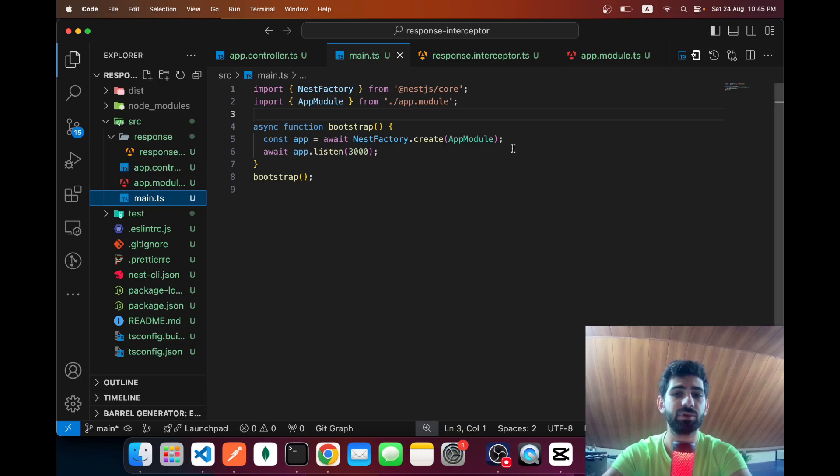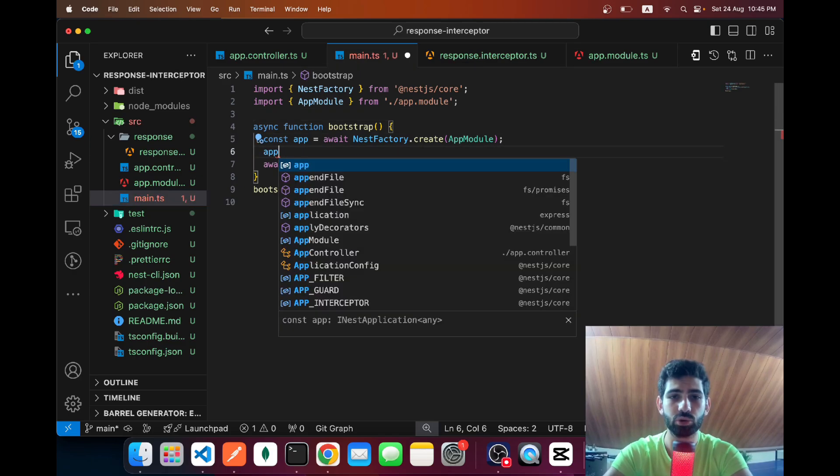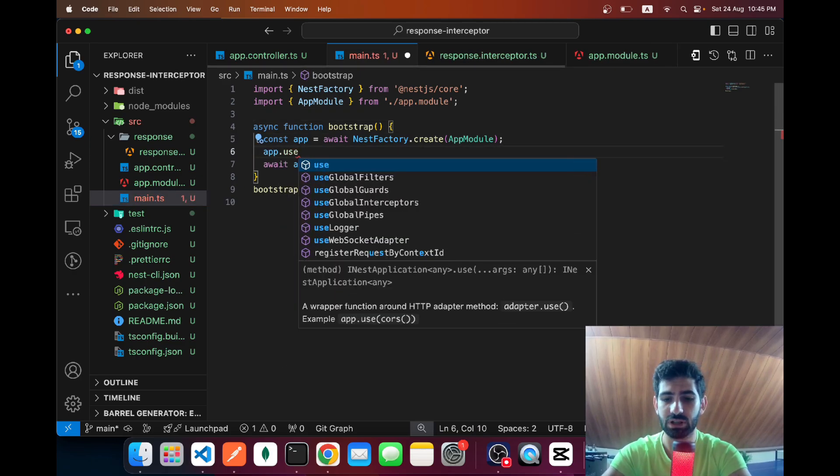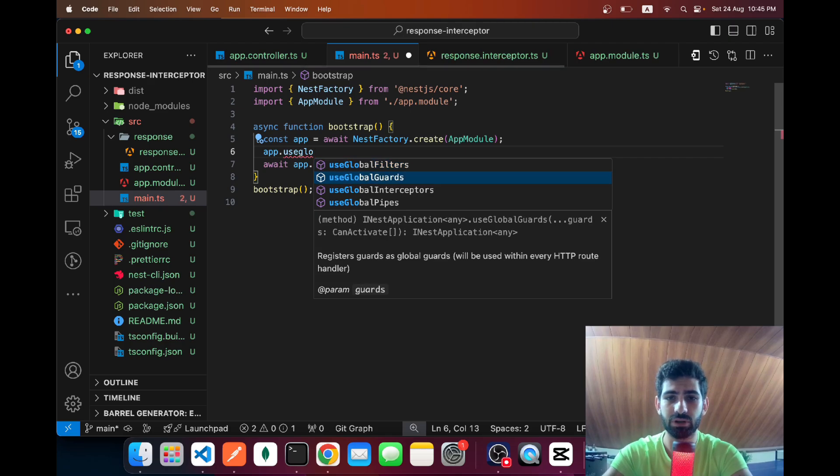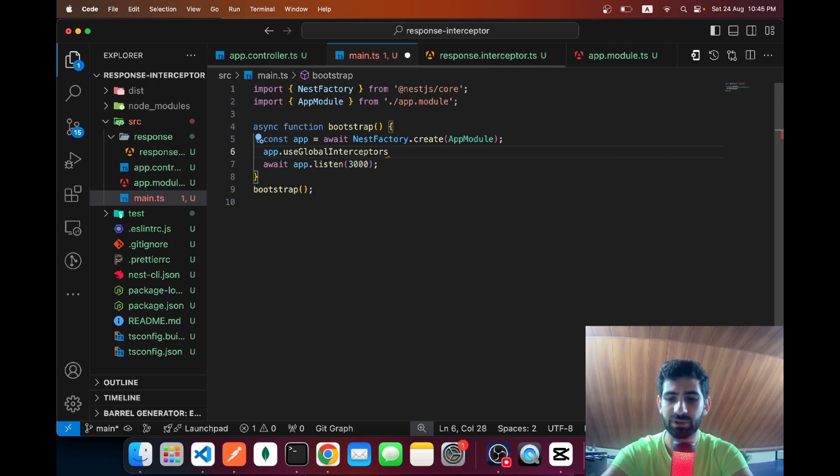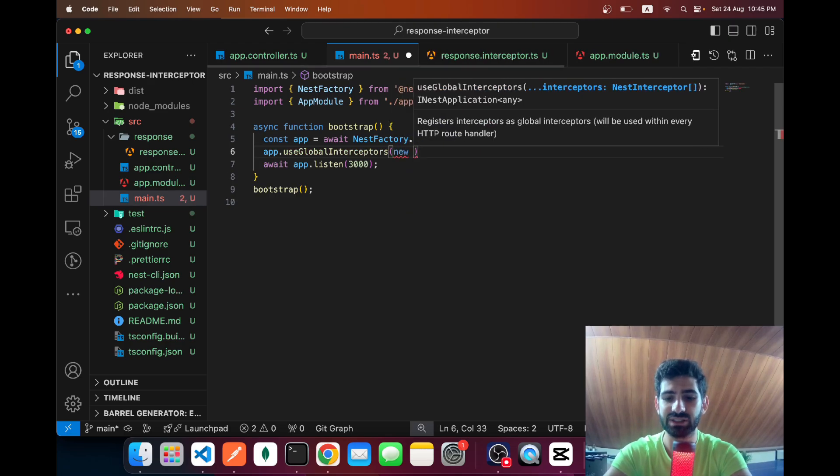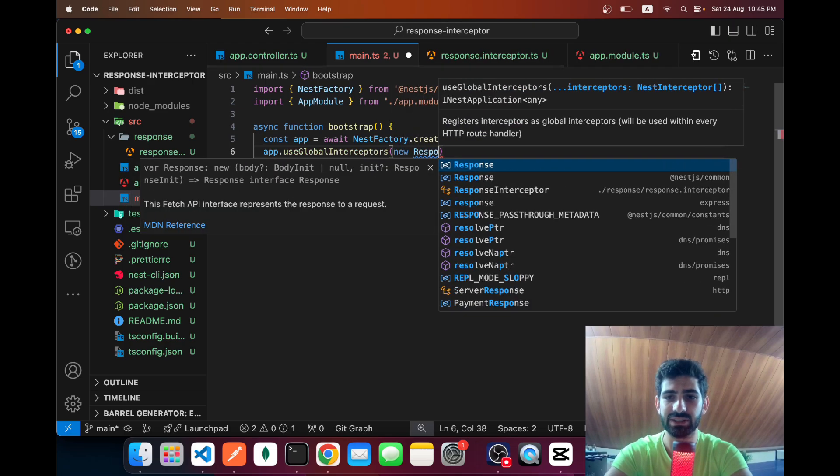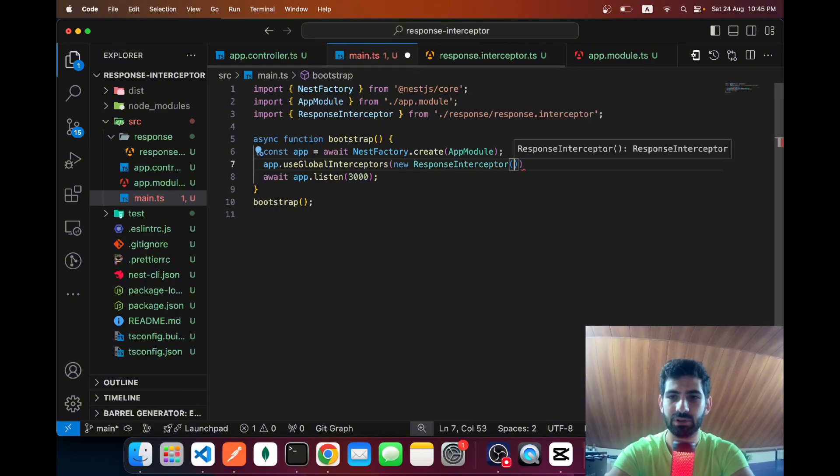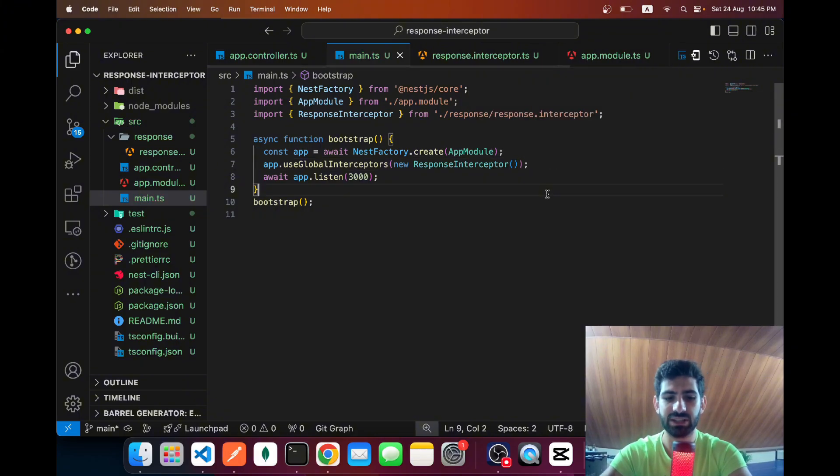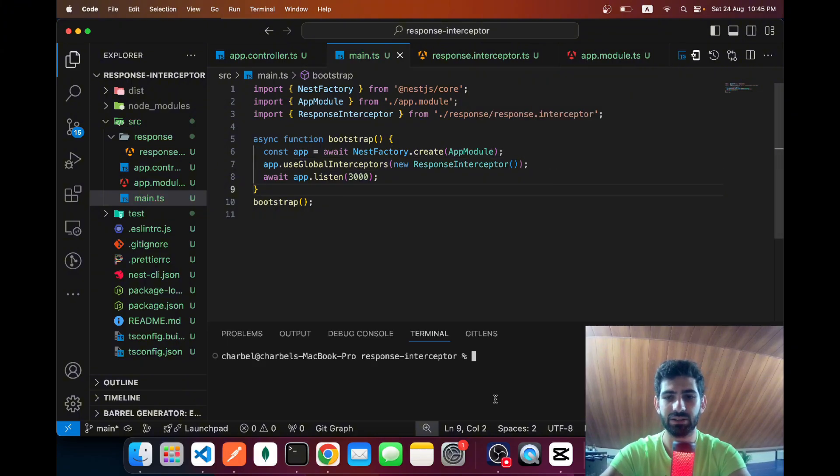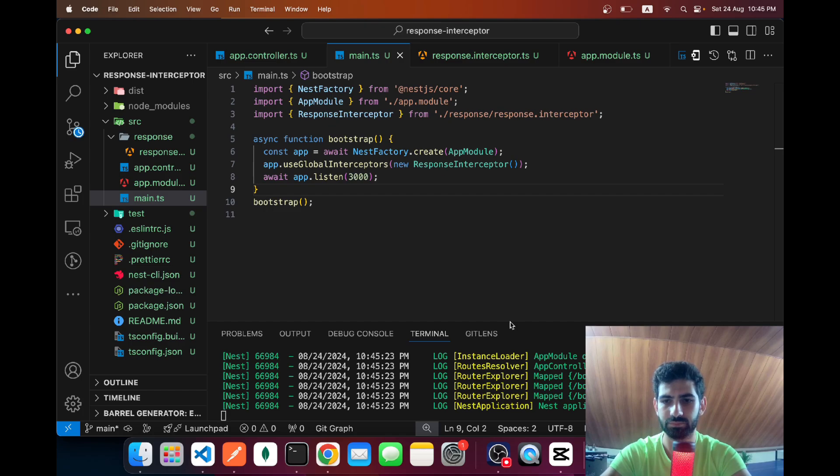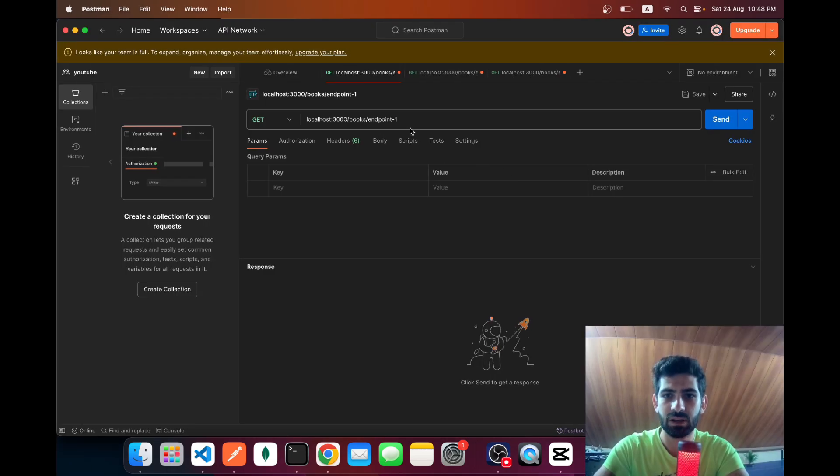Now we still need to apply this interceptor globally, so we can go to main.ts and say app.useGlobalInterceptor and then we could specify a new instance of this ResponseInterceptor. Let's save this and run our server.